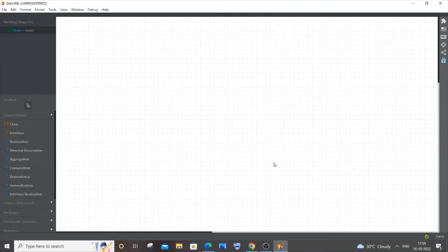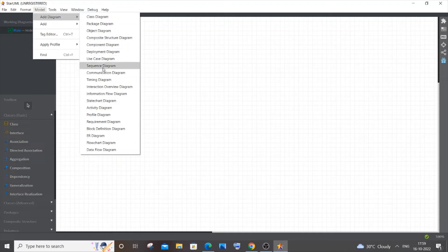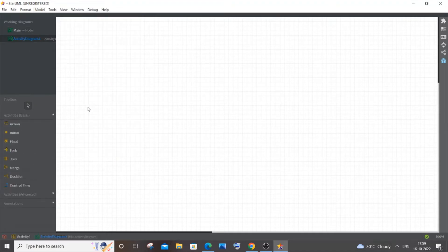Hey everyone, in this video I'll be showing you how to construct an activity diagram for an ATM system. I'm using StarUML to construct this diagram — you can use any other software. First thing after opening, you need to choose Model and go to Add Diagram, then select Activity Diagram. Once you've done that, you'll get all the necessary shapes.